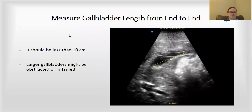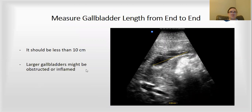The second measurement you want to take is the length of the gallbladder. You want to get it in that sagittal view so it looks like a banana, find the longest image of the gallbladder that you can, and then measure it end to end. This one's pretty small — it's 3.95 centimeters. Anything under 10 centimeters is great.